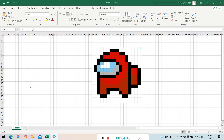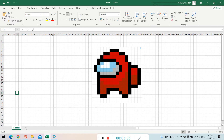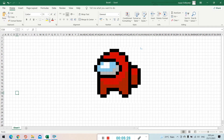Let's get started on the pixel art drawing. Place your cursor where you want to begin. Make sure to leave about 3 to 4 spaces from the edge so it fits on the page when you save. To add color, go to the Home tab, find the Font group, and click the Fill Color or paint bucket tool. Choose black and click it.